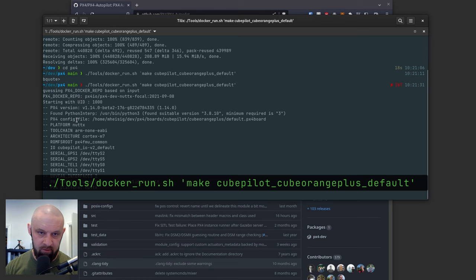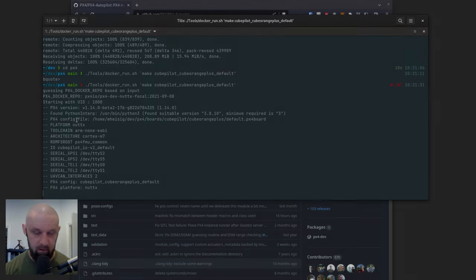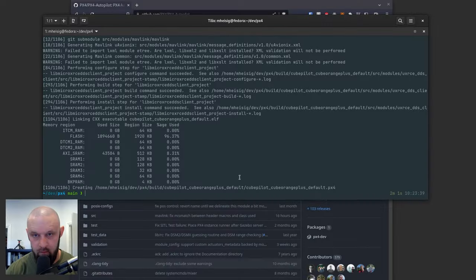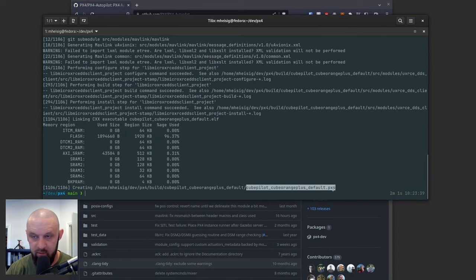This can take a minute. I'll fast forward through this until we get done. All right, we're done. And it helpfully tells you that it created this right here. That's the firmware file we want. That took a few minutes.